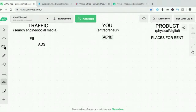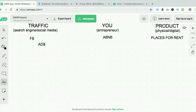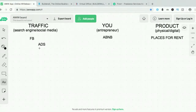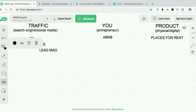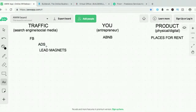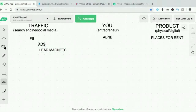What Airbnb does is run ads, and on those ads they put promotions, offers, and discounts. This is what we call a lead magnet. Leads, by the way, are the potential customers. Lead magnets are what they put on those ads to attract the people who need these places for rent — the people who are looking for those places.